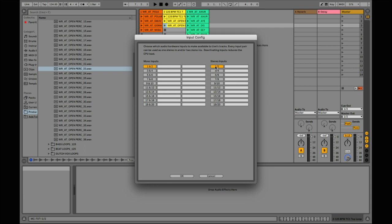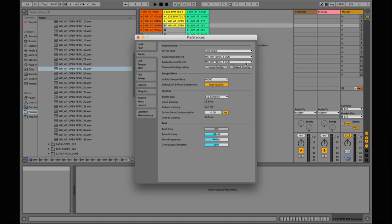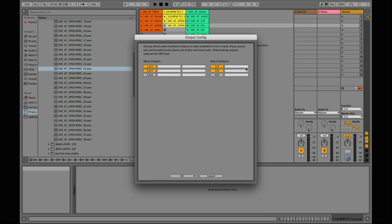In the Input Config, inputs are not necessary — channels one and two must always be highlighted or it will cause an error. The Output Config is what you want to focus on — this is the output from Ableton back into the 707. Channels one and two are your mix out, which ignores the PC In level. Channels three and four come through the USB In and respect the PC In level we set to zero. You want three and four active — stereo is recommended. Click OK.